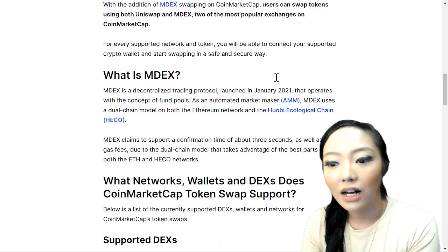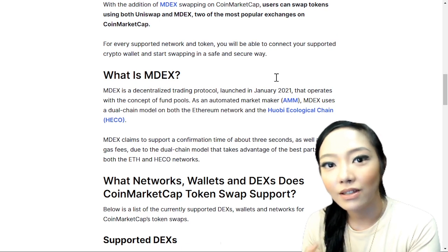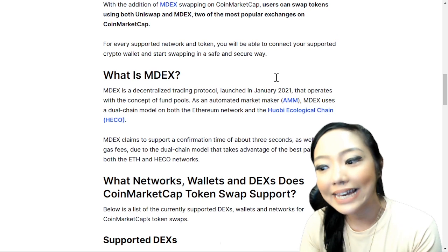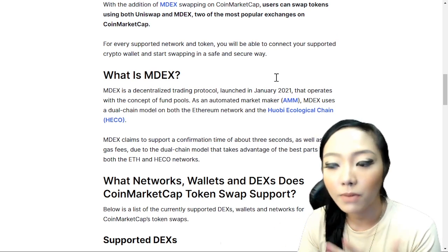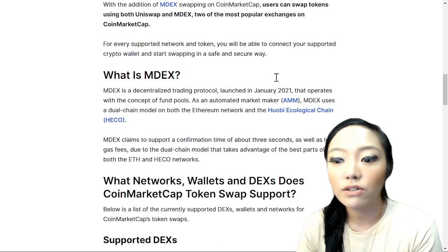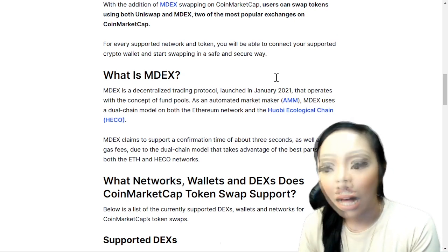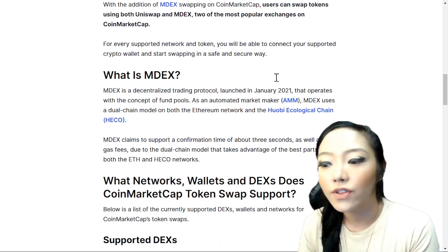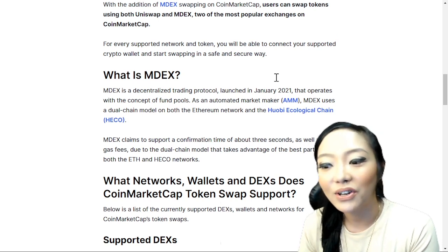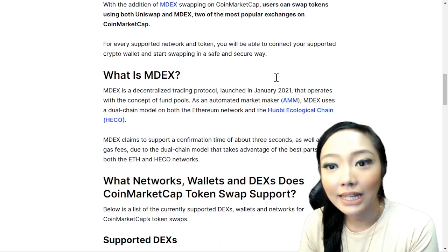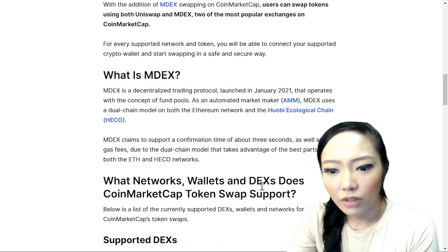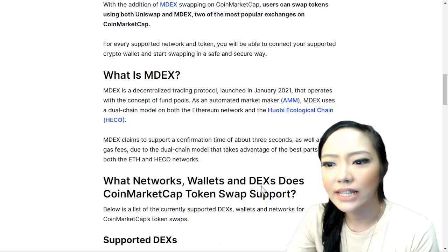The AMM approach addresses issues like slippage, latency, and price discovery on markets. Furthermore, traditional market makers were also accused of market manipulation, but AMMs solve those issues caused by human market makers. Now it's all automated when it comes to MDEX.